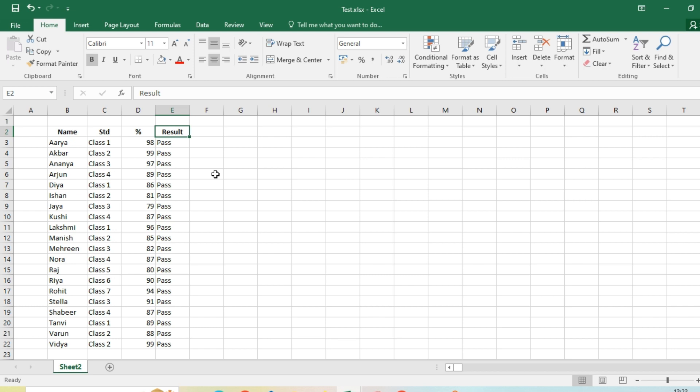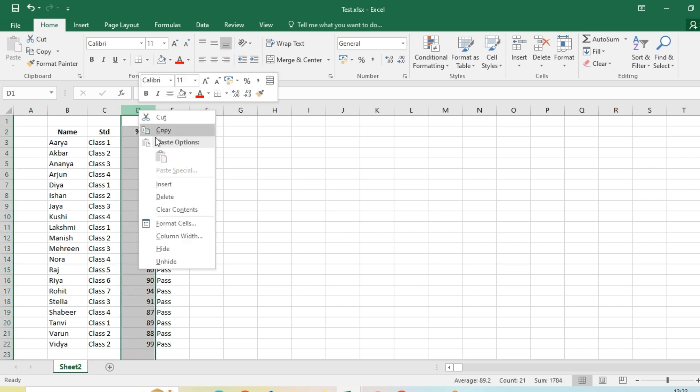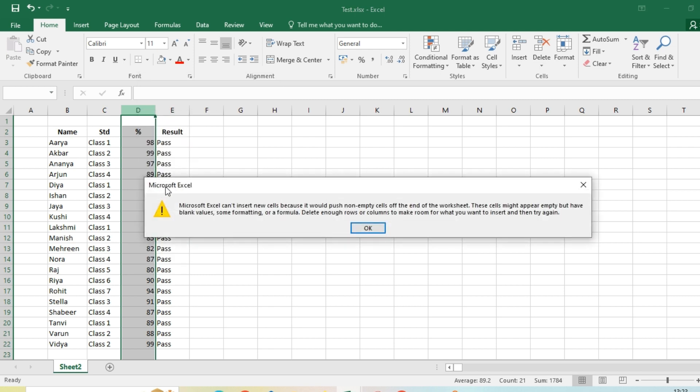Hey folks, in today's video we're going to see one of the common errors in MS Excel. For example, if I want to create a new column and try to insert, I'm getting an error. It says Microsoft Excel can't insert new cells because it would push non-empty cells off the end of the worksheet.